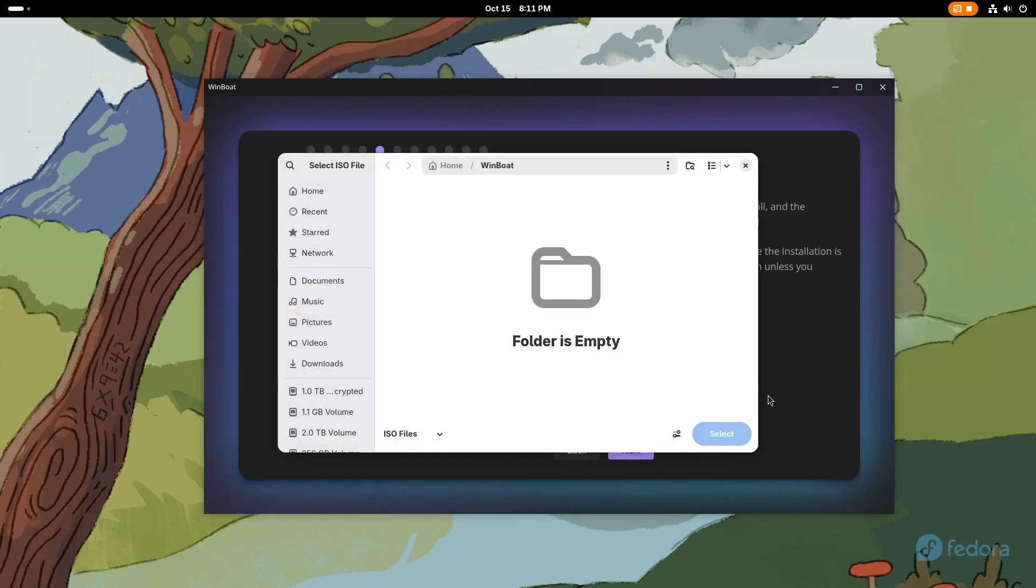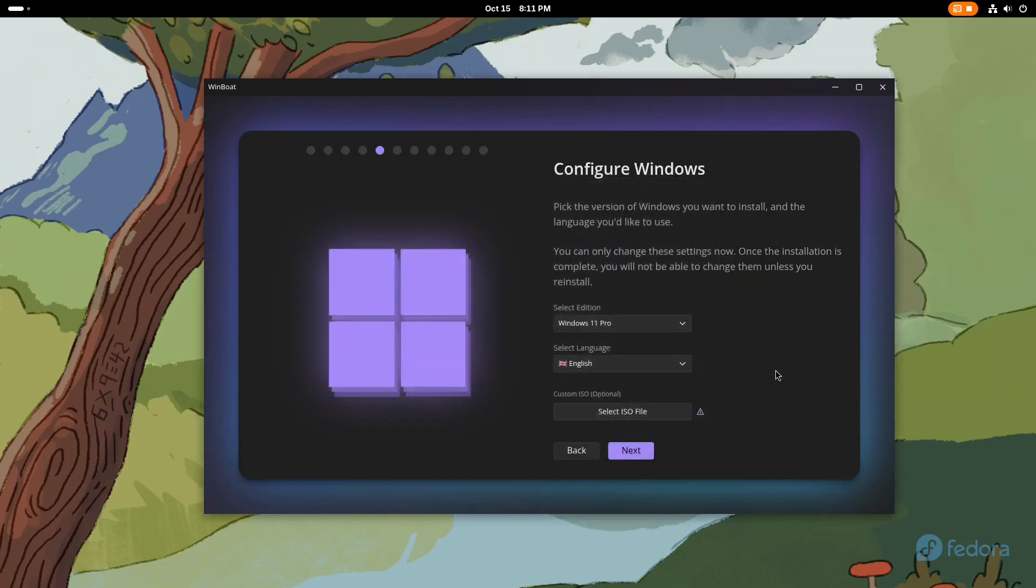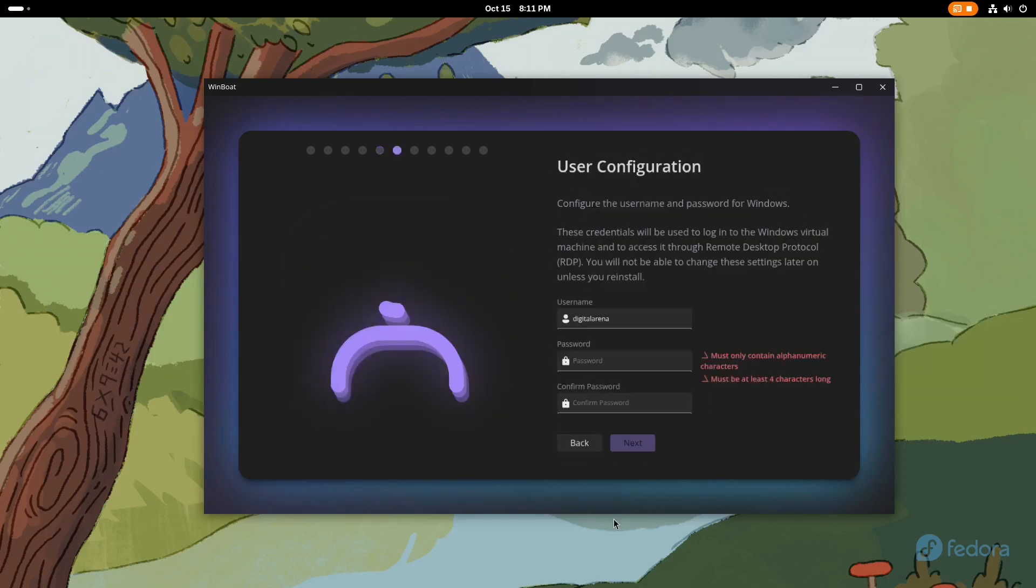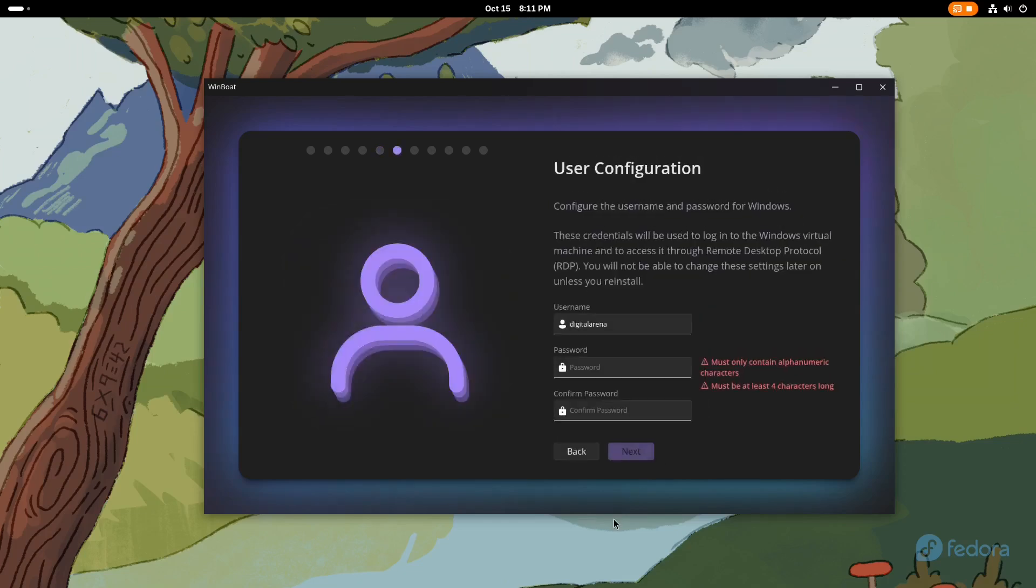This option is not mandatory. If you just click Next, the program will install the official version of Windows that anyone can download from the official Microsoft website.